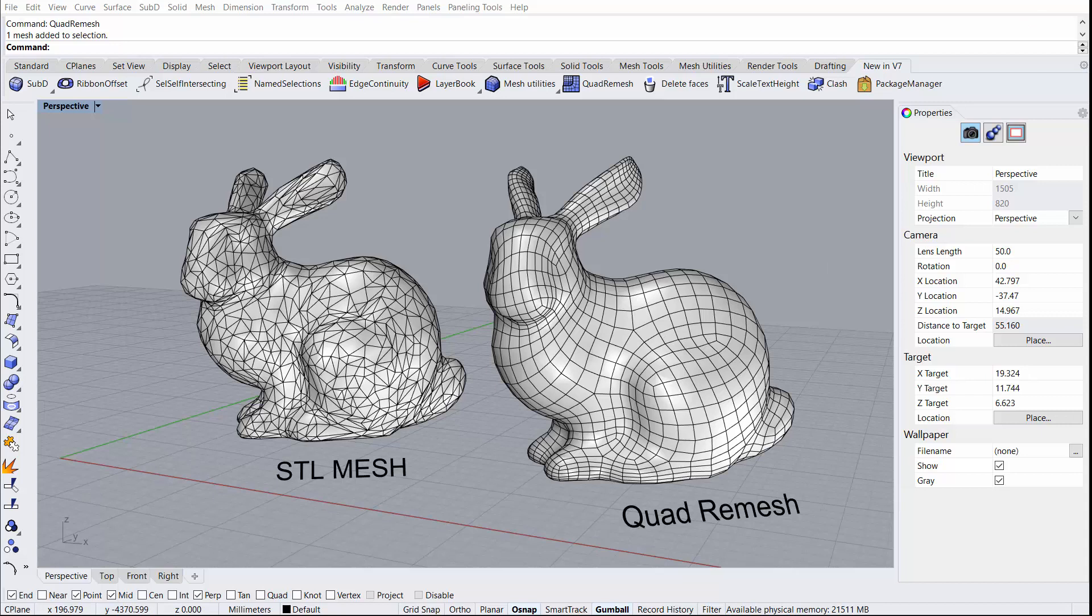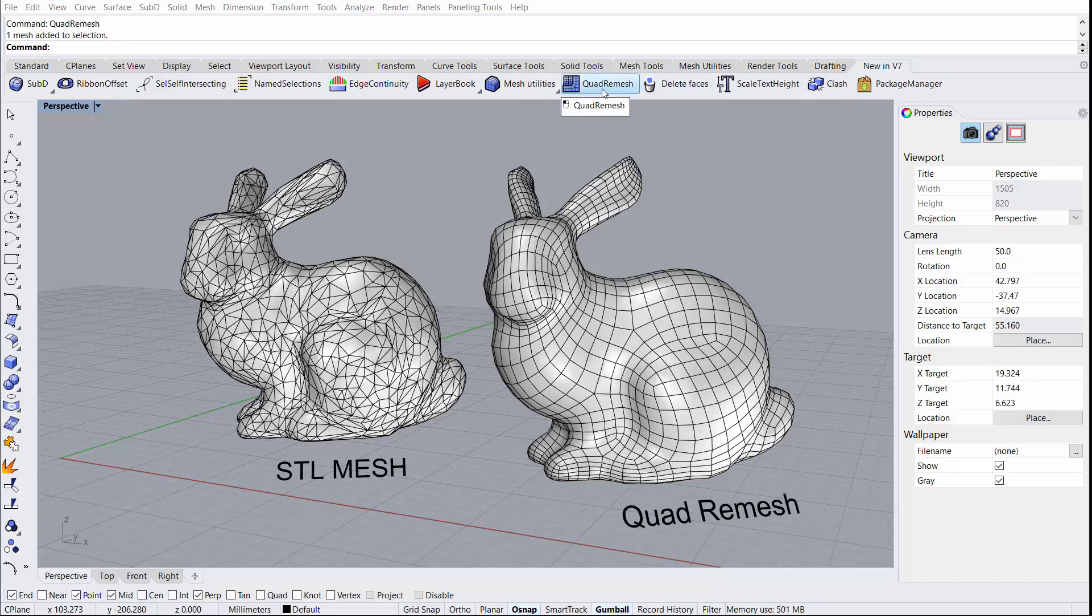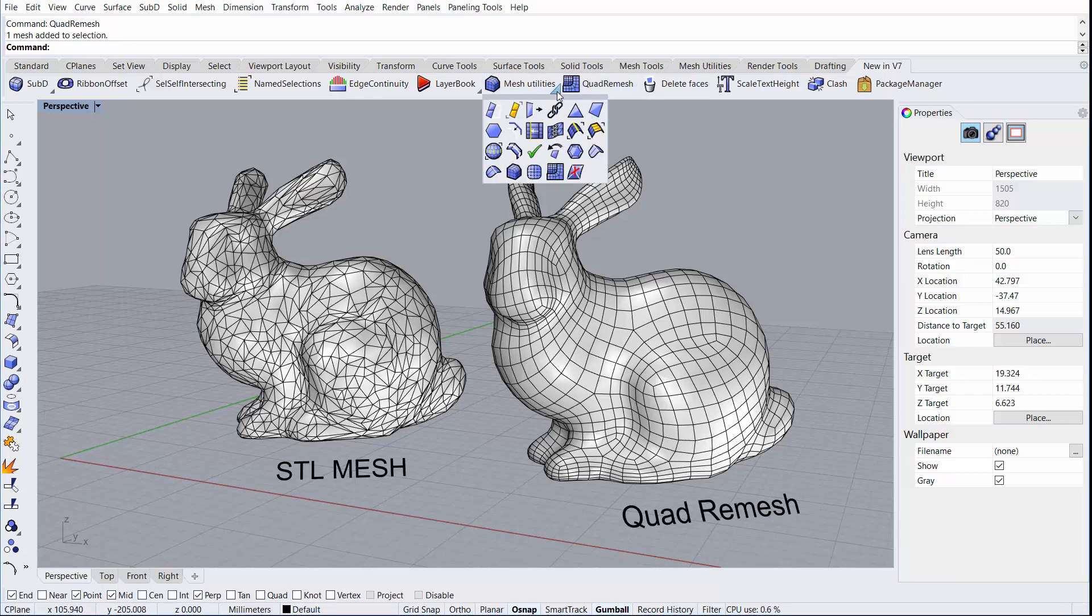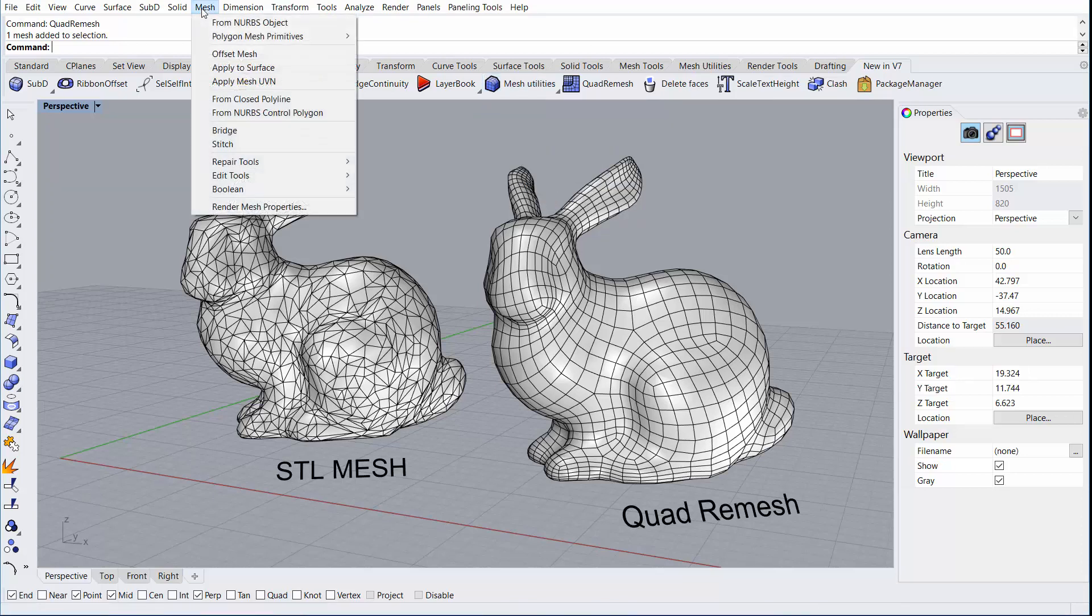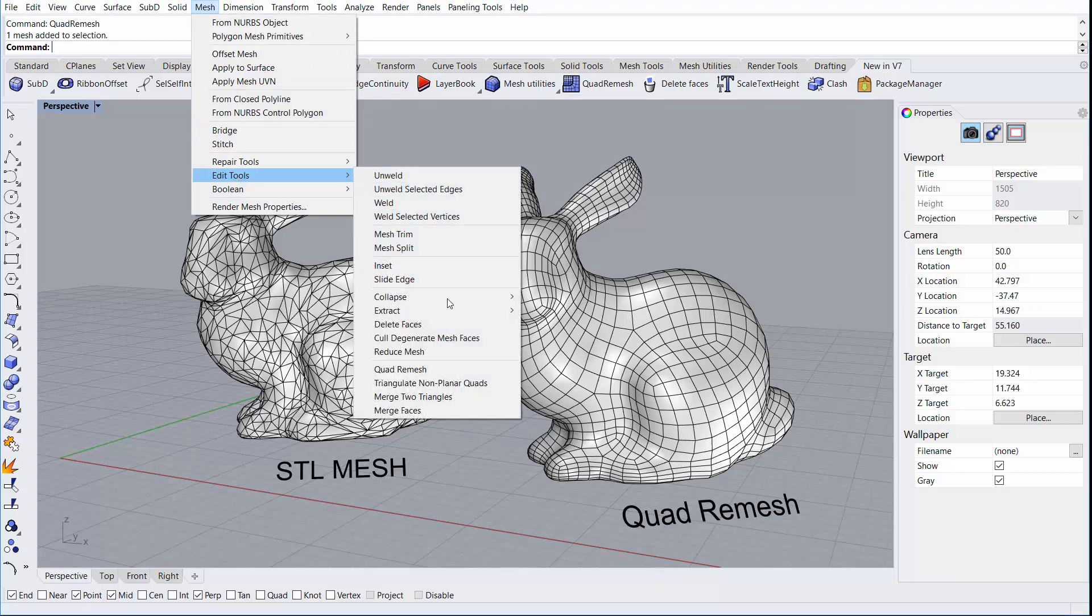To get started with this command, we can find it from several different locations in the user interface. We can navigate to the new In Version 7 tab. From here, you will find it front and center as Quad Remesh. The next place that you can locate it is from within the Mesh Utilities. Since it does work on existing meshes, you can find it here as well as Mesh, drop-down menu, Edit Tools, Quad Remesh.